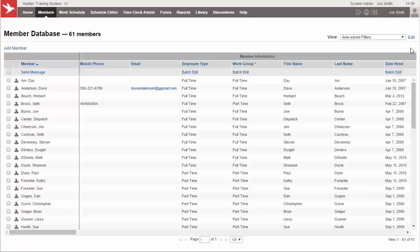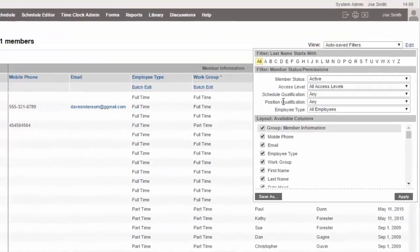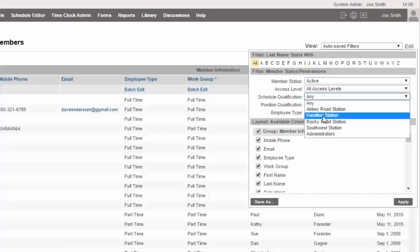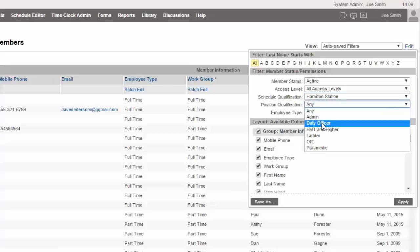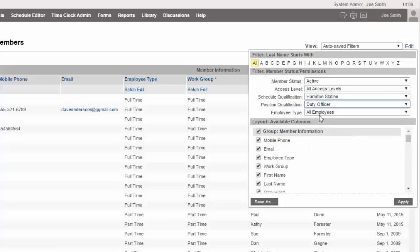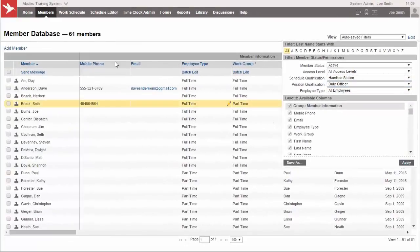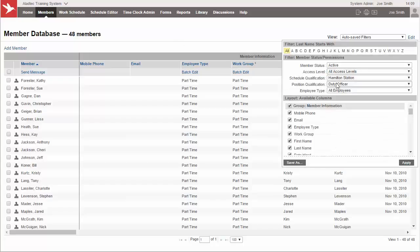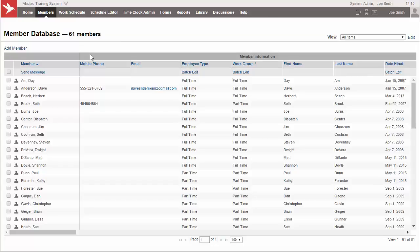Let's say you want to also edit and see a filter out based on qualification. Let's say we only want to see the people that are allowed to work the Hamilton station here as a duty officer. And then we can set those parameters and click apply and your number of members then drop from 61 to 48. These are the 48 members that are allowed to work on the Hamilton station as a duty officer. And you can save that custom view for yourself as well.